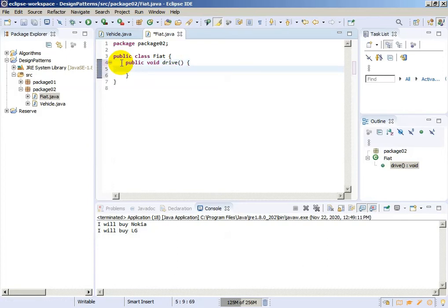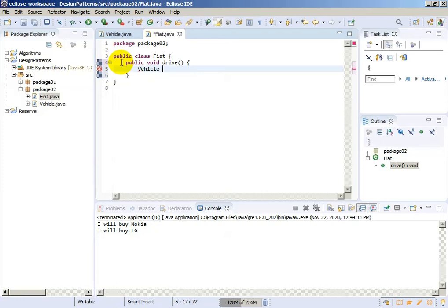But inside this void function we can create an object Vehicle. Vehicle v equals to new Vehicle.